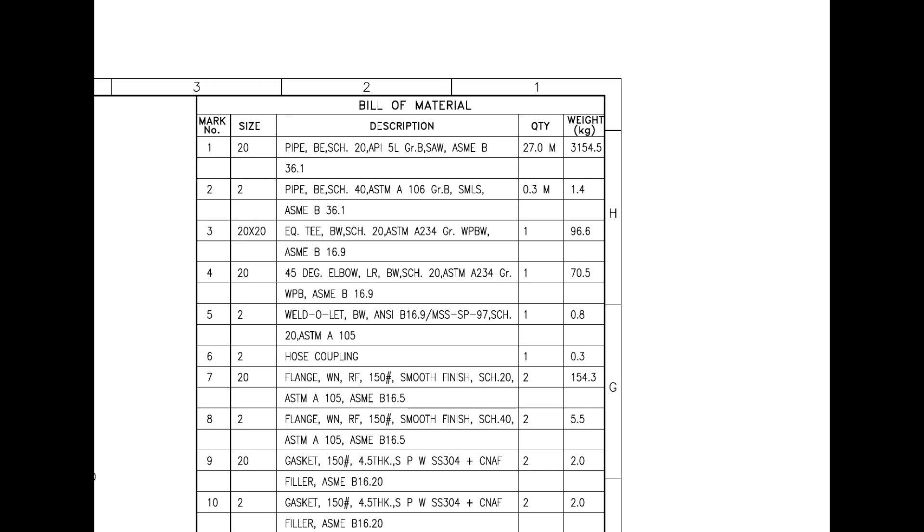Mark numbers 9 and 10 are spiral wound metallic gaskets. Mark number 11 is 28mm DIA, 159mm long stud bolt with two nuts and washers each.